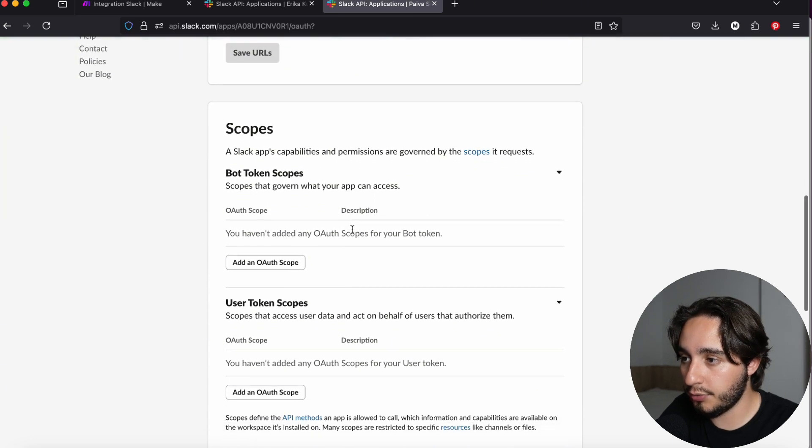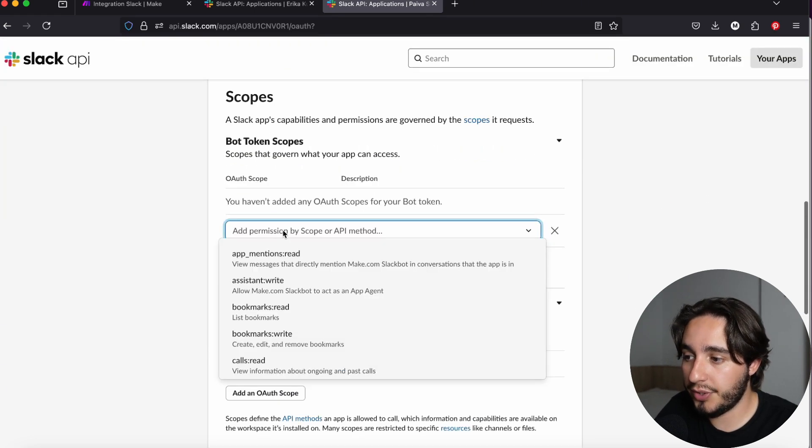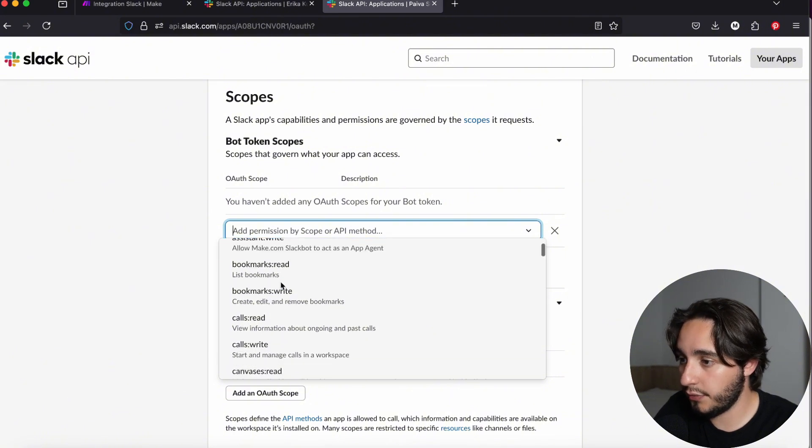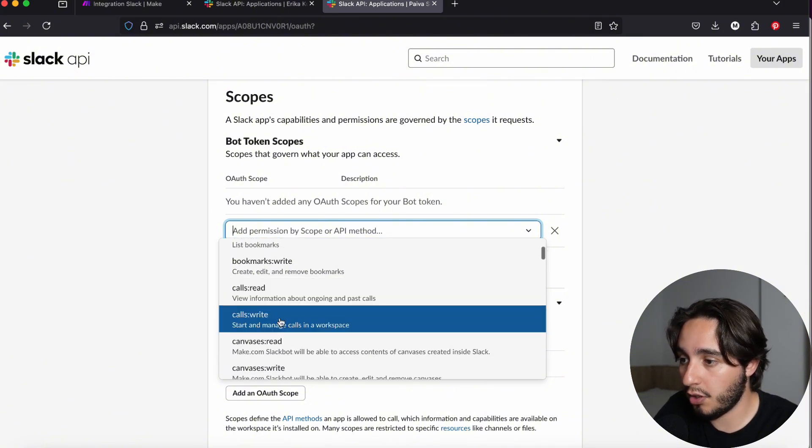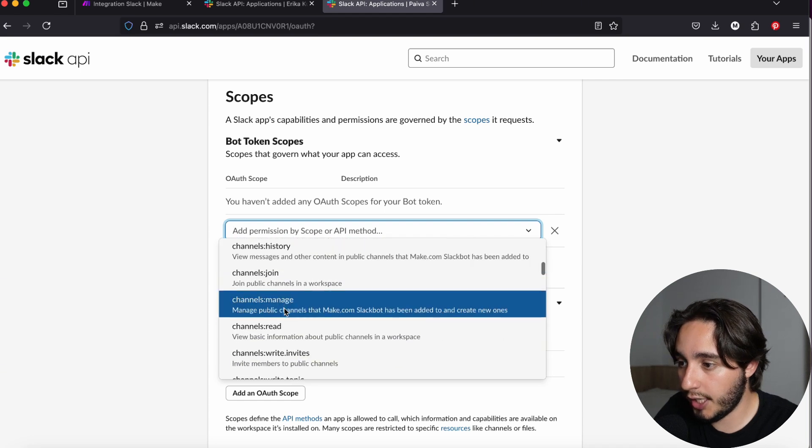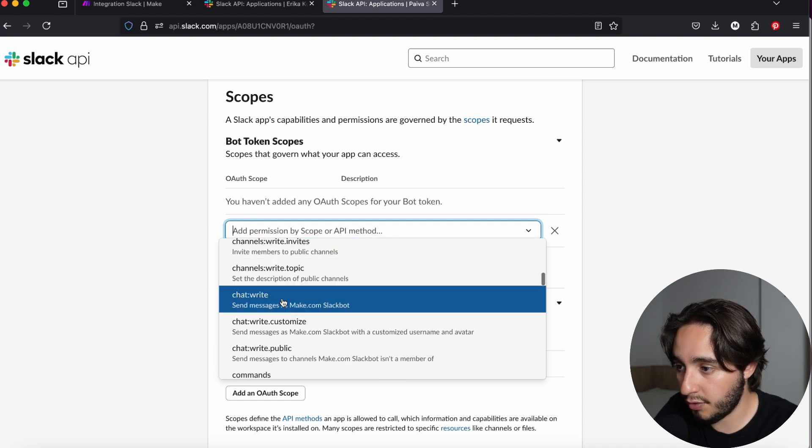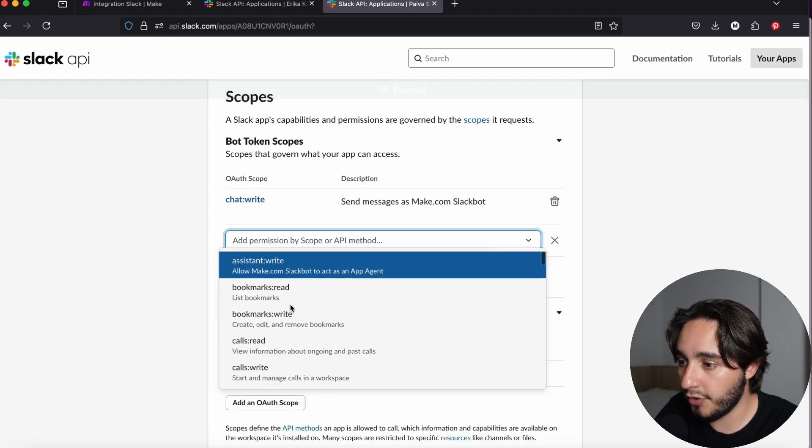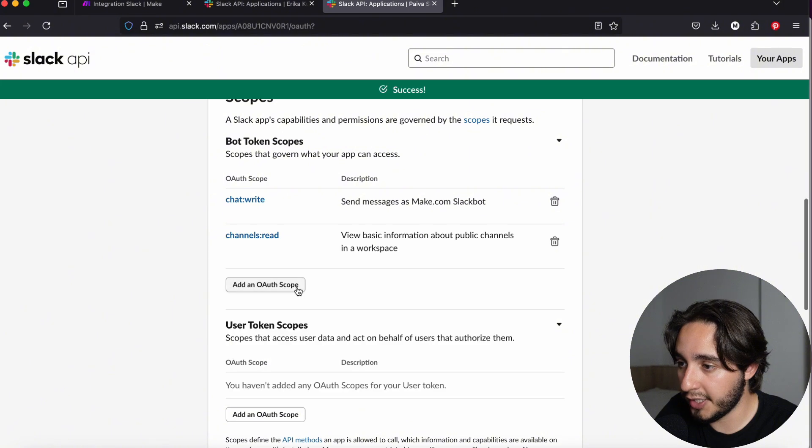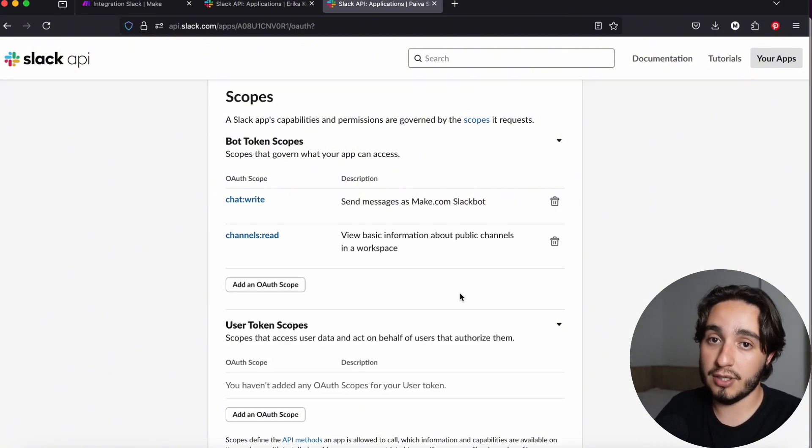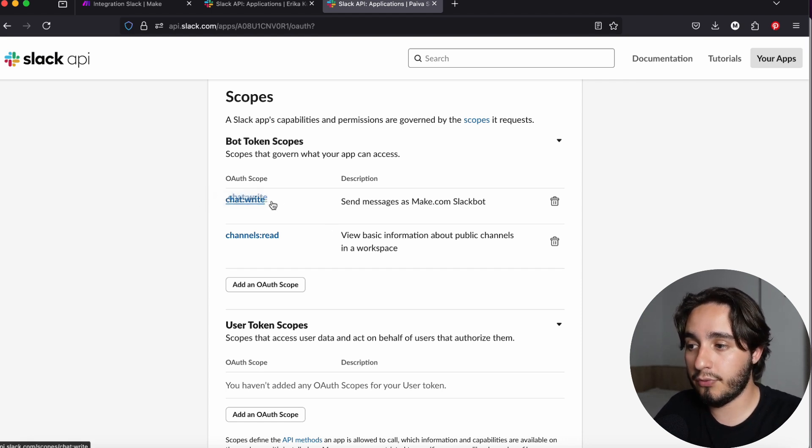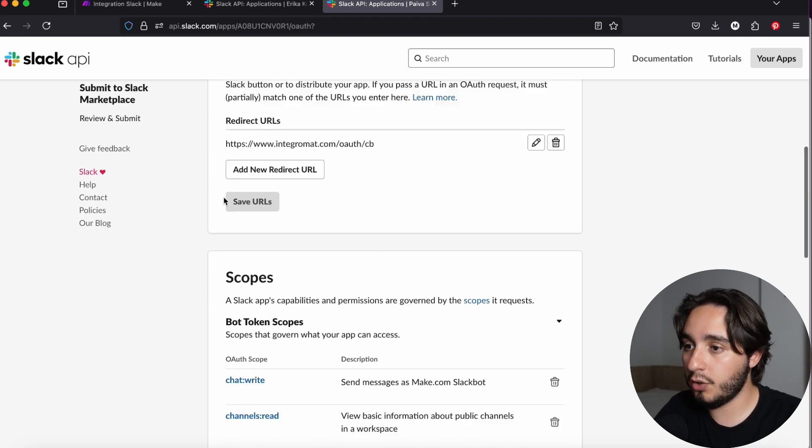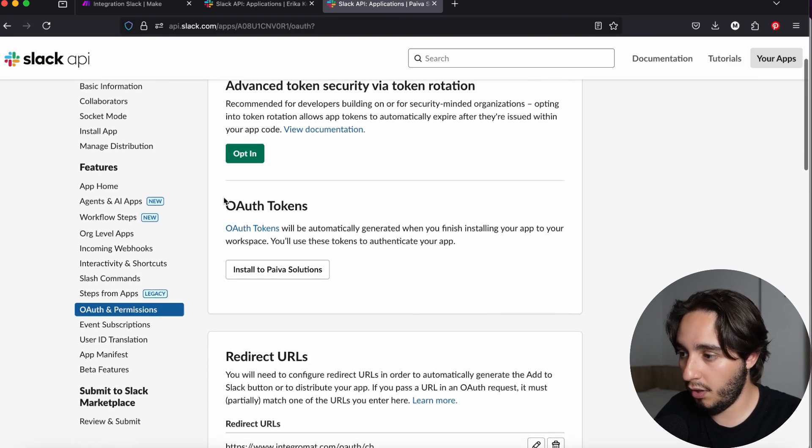Once that URL is saved, we are going to go down to scopes. The scopes are essentially the permissions that we want to give our app. And we can see that there are a lot of different scopes that we can include. We can include calls read, calls write. I am going to look for the chat read and chat write. I'm going to select chat write, which allows us to send messages as Make.com Slack bot. And I'll add another one, channels read as well. But what you want to think about are the functionalities that you want your custom Slack bot to be able to do. This chat write one is the main one for these purposes. So just make sure that you have that one set up.